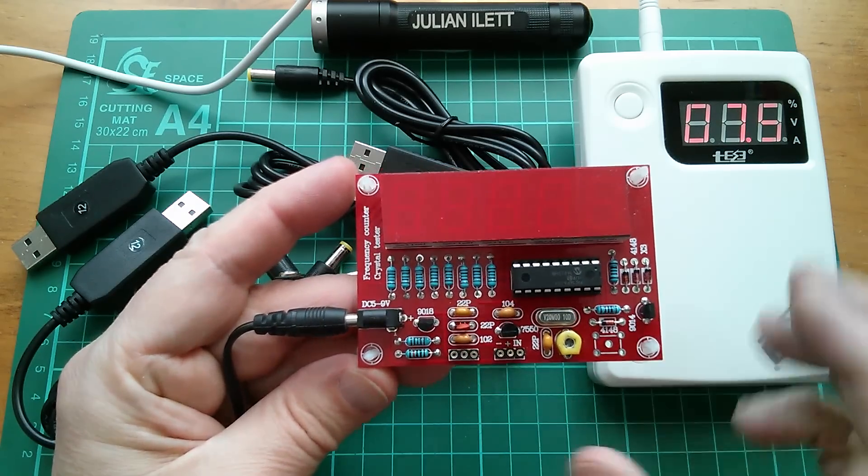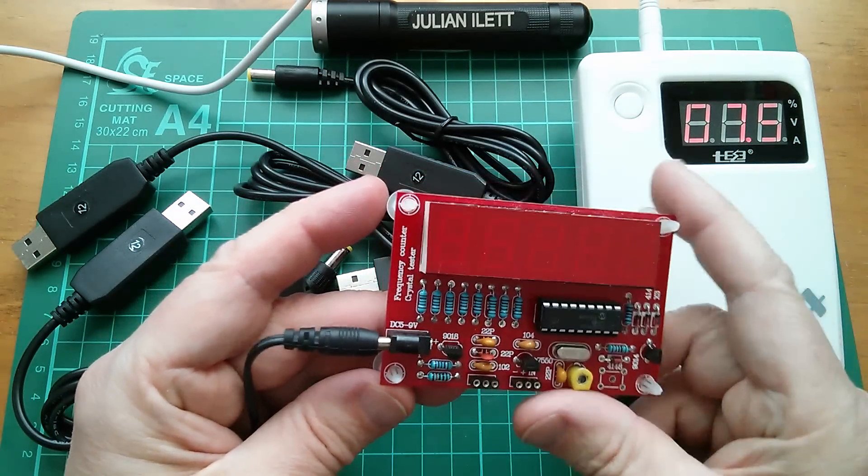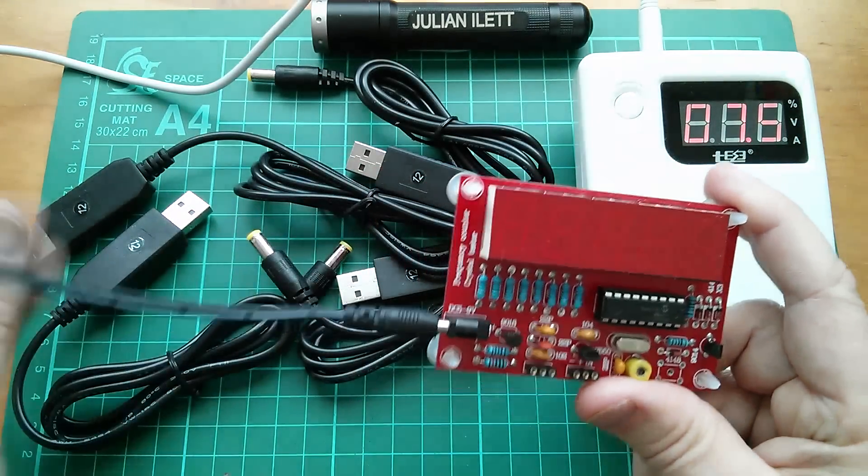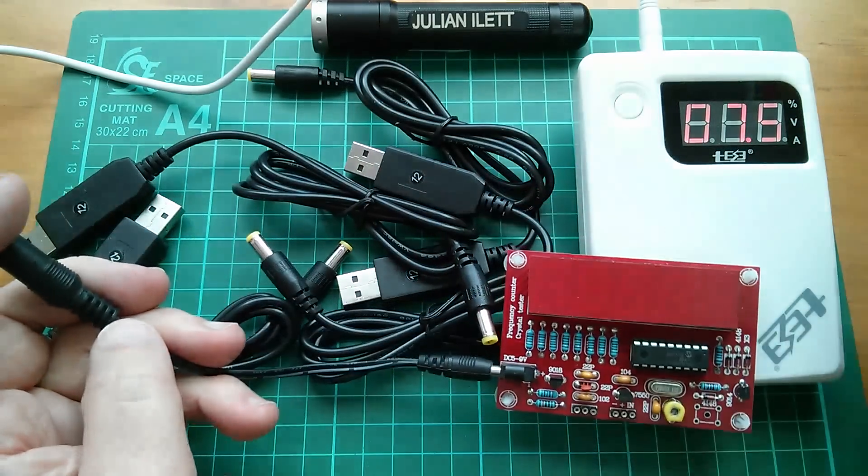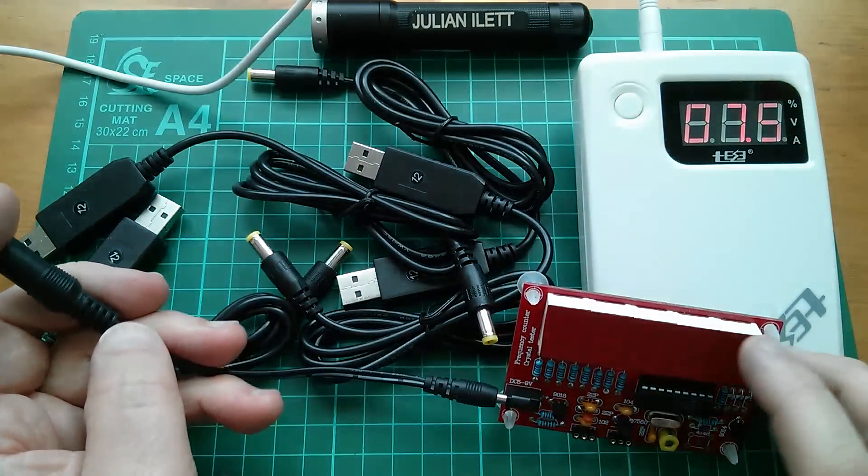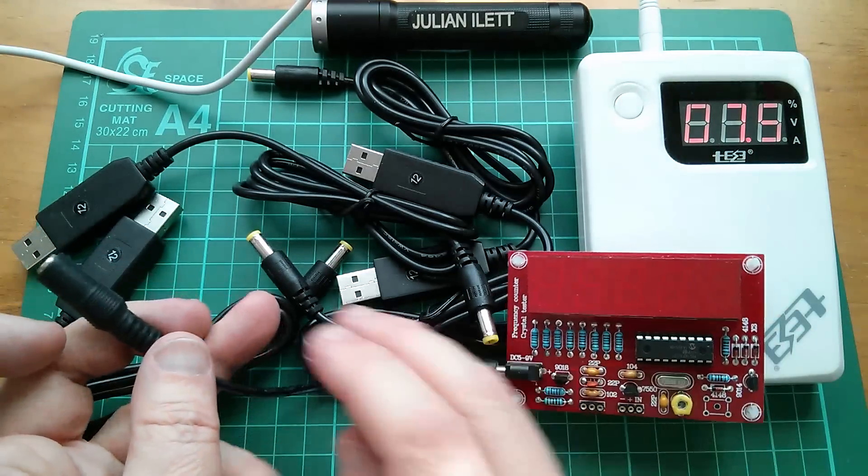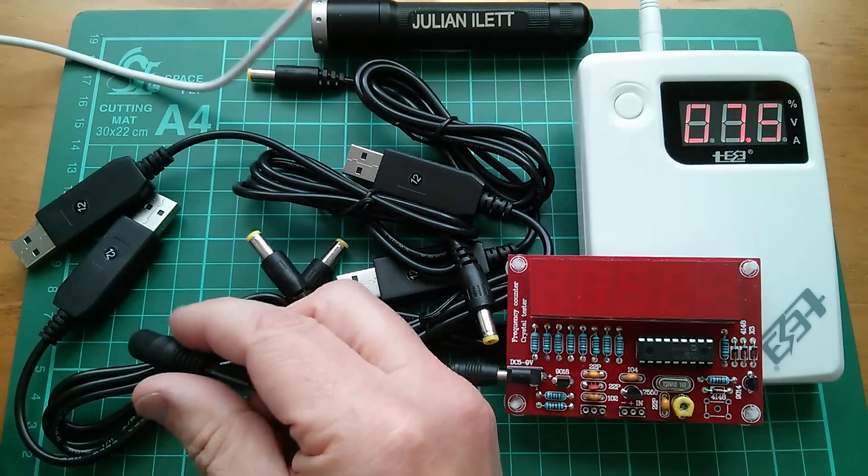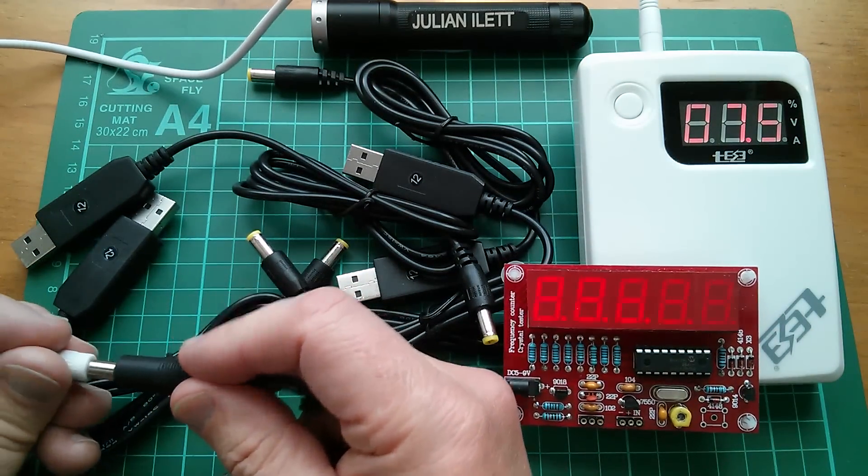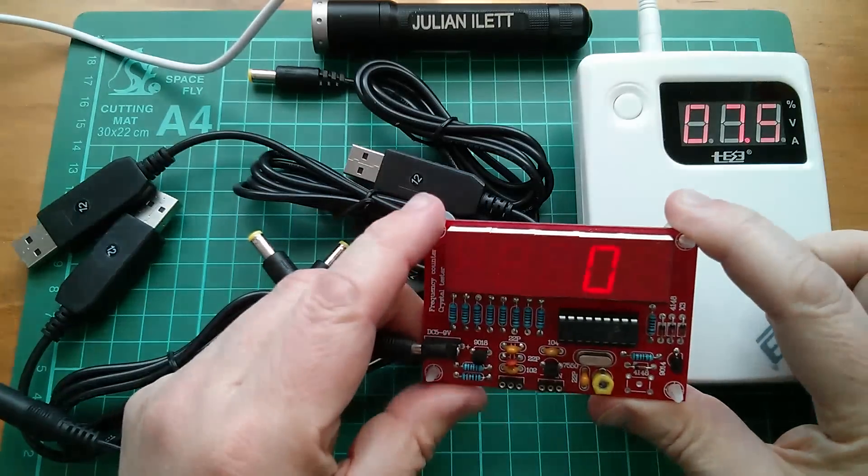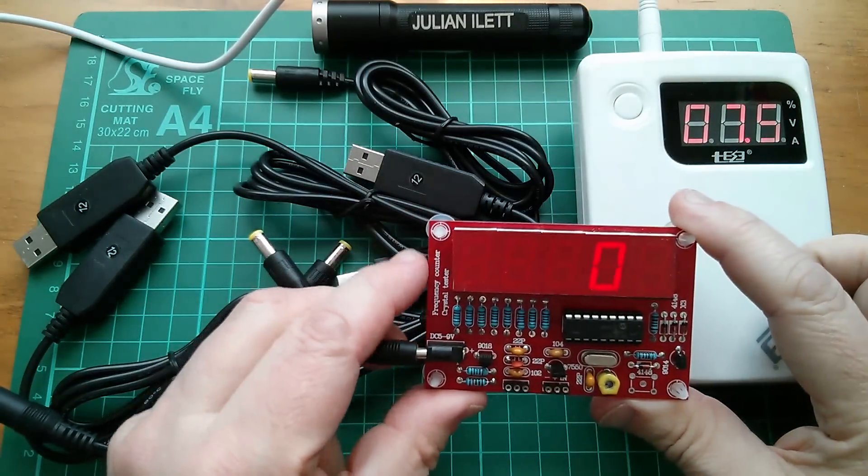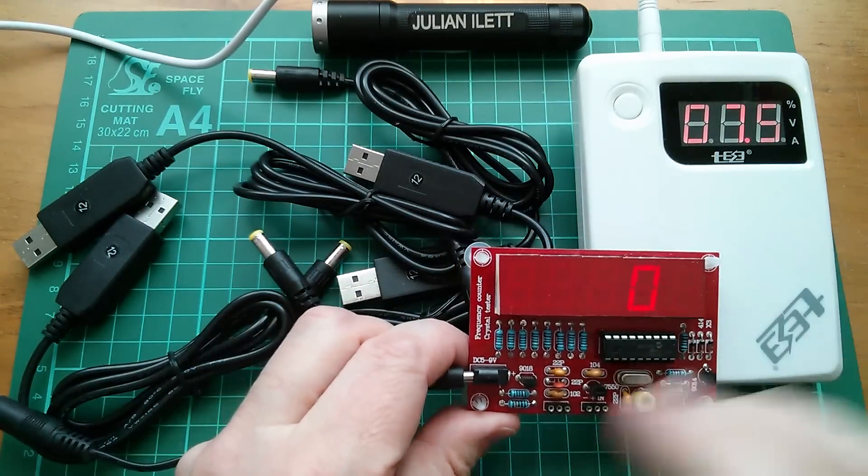I don't know what it is but 7.5 volts is certainly ample. Right, power bank set to 7.5 volts. Let's just power that up and that works fine.